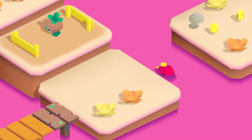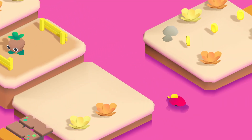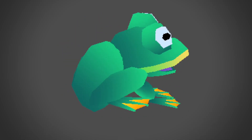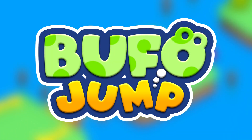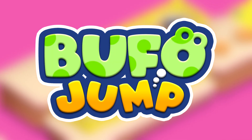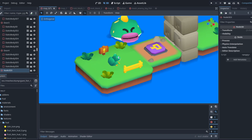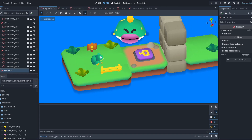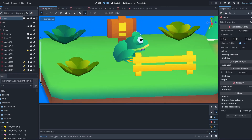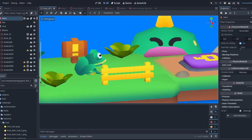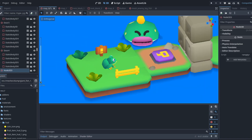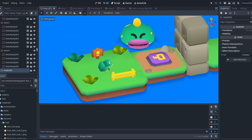Hey everyone, it's been a while since my last devlog, so today I want to show you what I've been working on: Bufo Jump. Bufo Jump is my new game made with Godot. It's a 3D platformer where you play as a frog on a mission to save the pond from a factory polluting it.